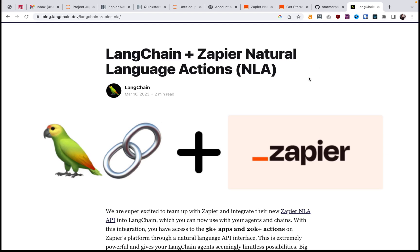Hey guys, welcome to StarMorph where we talk about artificial intelligence and web development. Today I have a really cool demo to show you — we're going to send a Gmail written by GPT-3 and sent through this new Langchain Zapier integration that just came out two days ago. This is actually mind-blowing. Now we can use these chatbots to perform actions on all the apps that Zapier connects with.